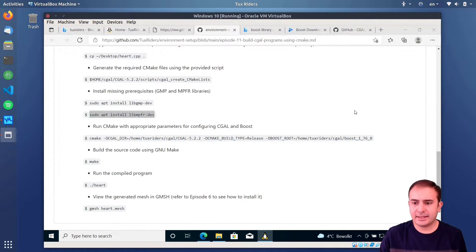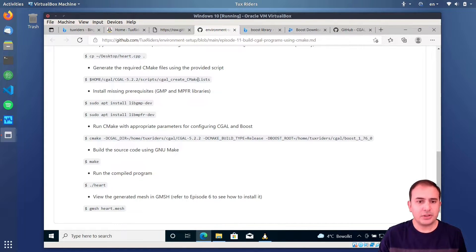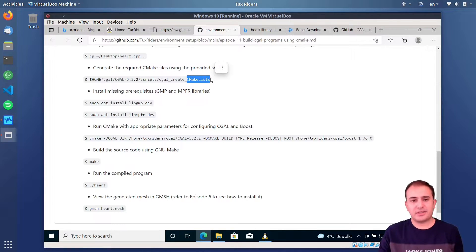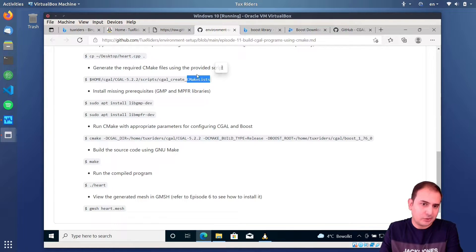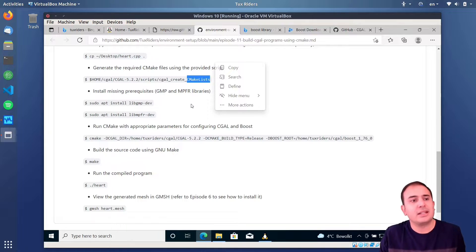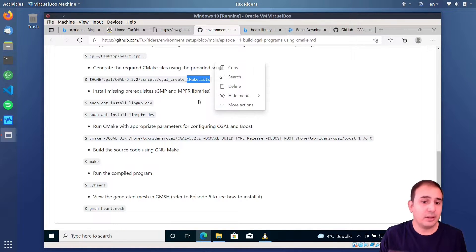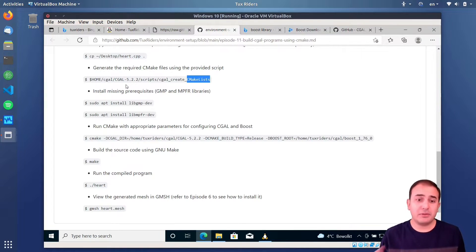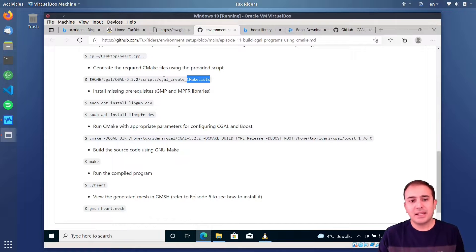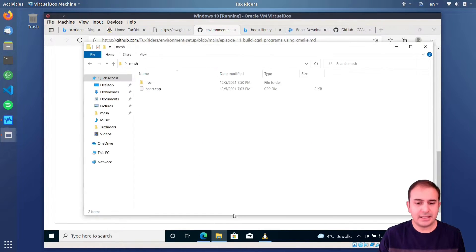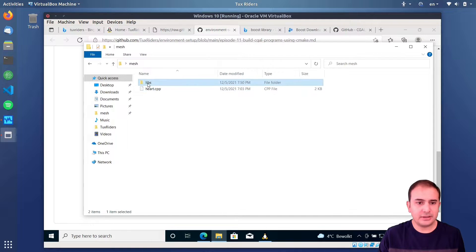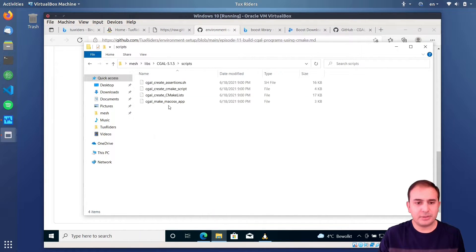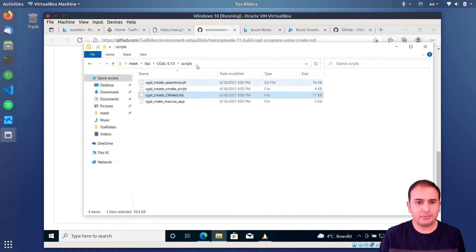And then the next step is generate the CMake lists file. So, in the video that I discussed CMake, I talked about, I discussed what this is all about, the CMake list file. In order to use CMake, we need to generate this, we need to have it, but for CGAL programs, we can use this script to generate it. That is under the leips CGAL and then the scripts directory. So, here we need to call this one. So, in the directory for the root directory, which is actually the mesh, now we need to call leips CGAL, I think it's a capital CGAL, and then the scripts, and then that was CGAL create CMake lists.